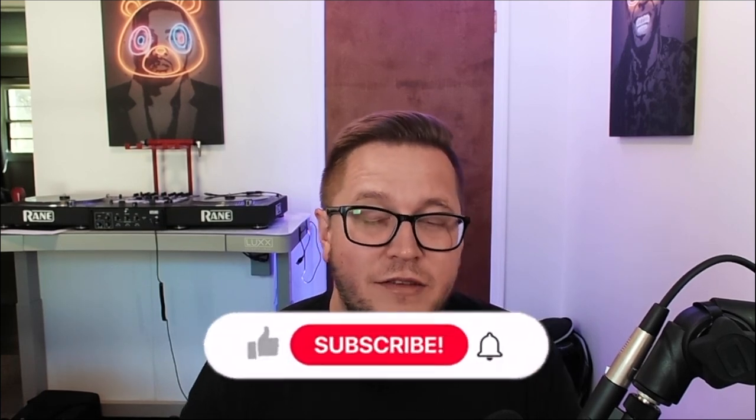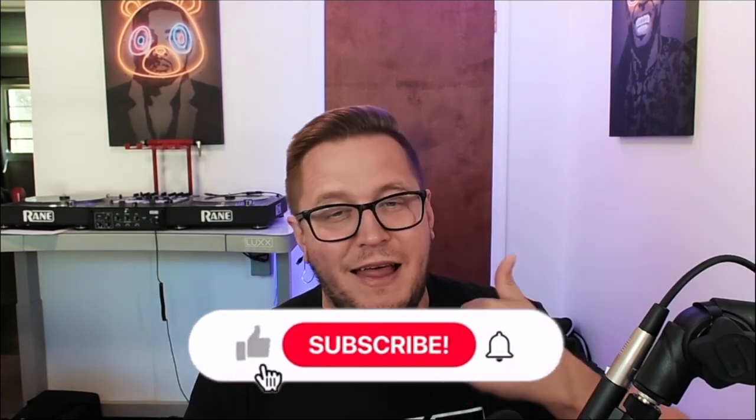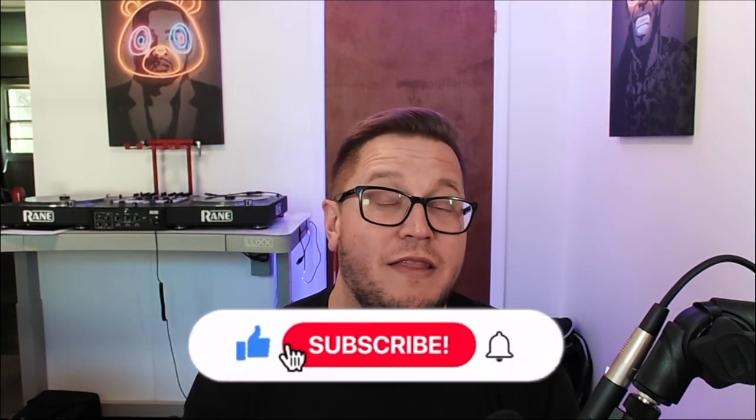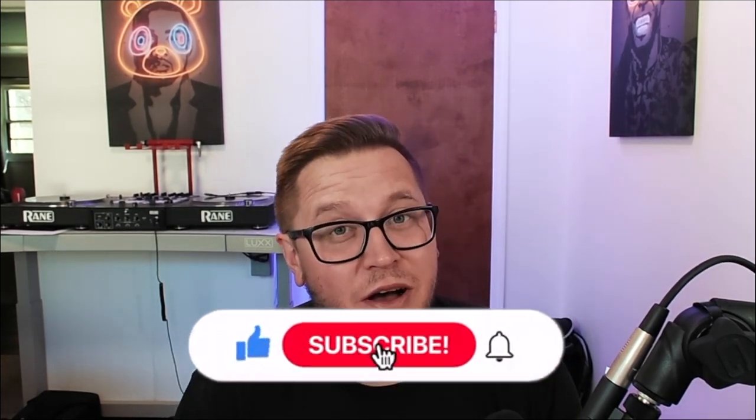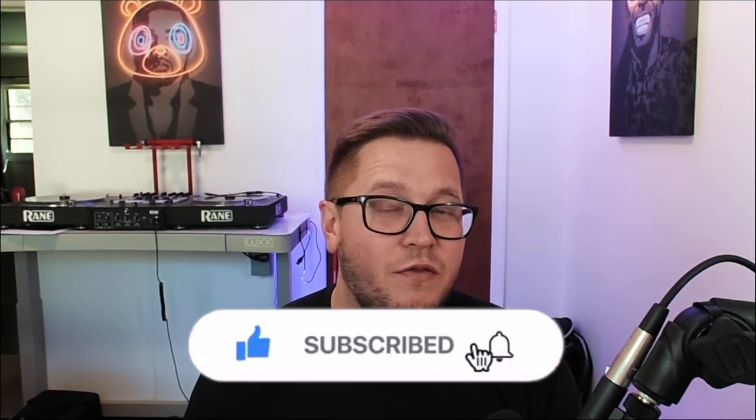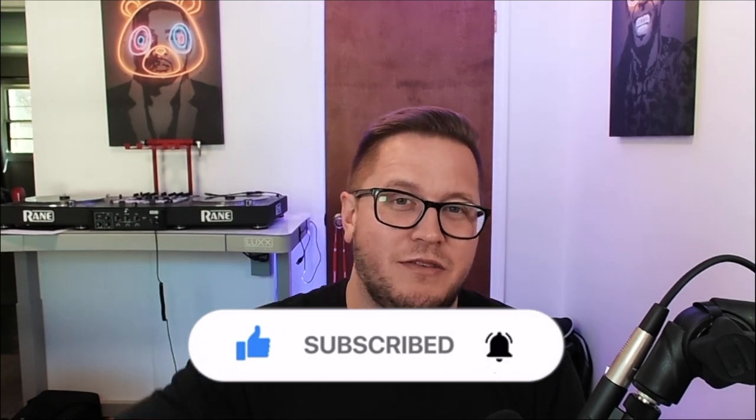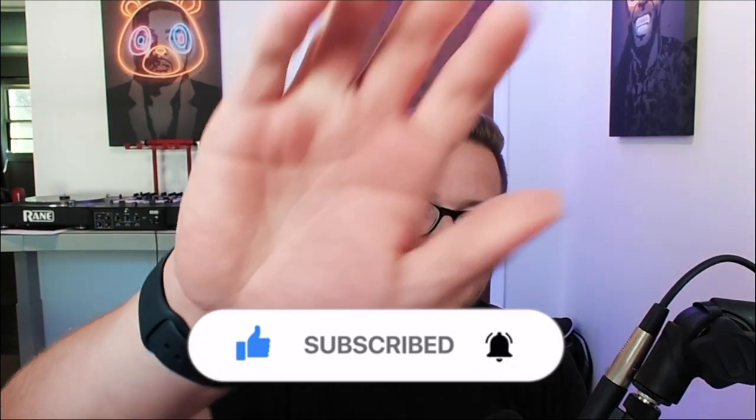Yeah guys, as always, if you're new around here, please subscribe, click that like button and click that notification bell so you can get notifications of my upcoming videos. Peace.